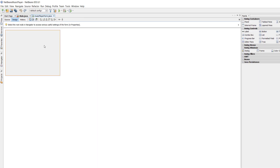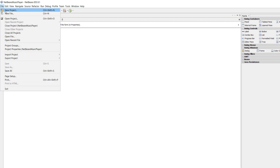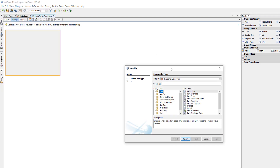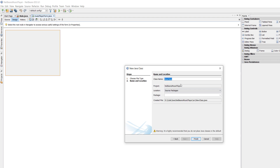We need to make a singleton class. We're going to go back to New File and make another Java class. A singleton class is a class which should only exist once in your code. We're going to set that up and call it MusicPlayer.